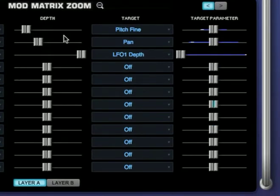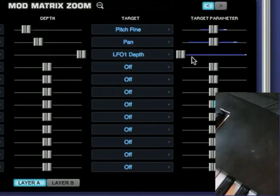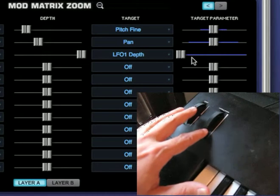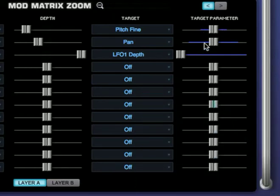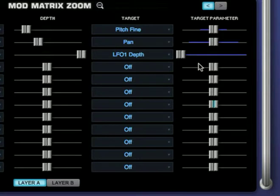I'm going to move the mod wheel down, and notice how the modulation in the first two routings stopped. Now I'm going to hold a note and slowly move the mod wheel up to introduce some pan and fine pitch modulation.